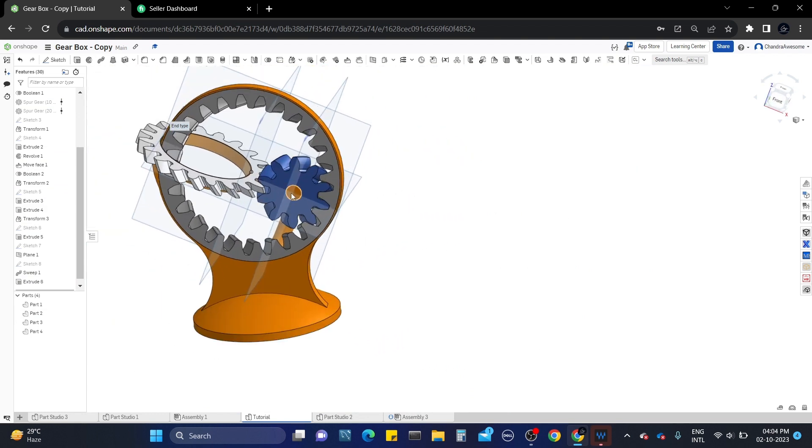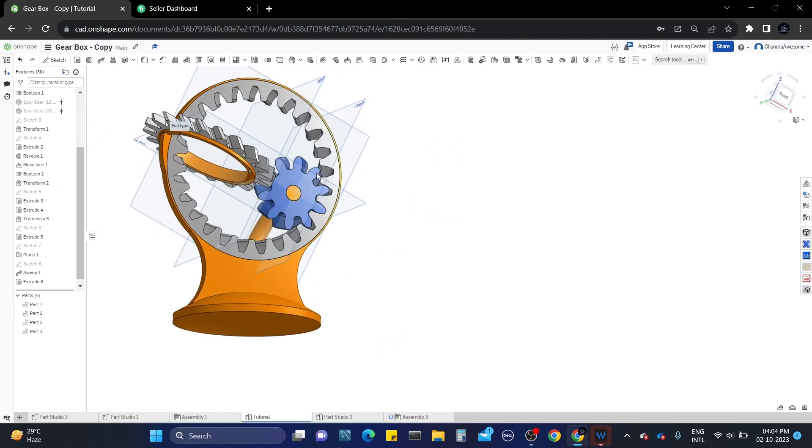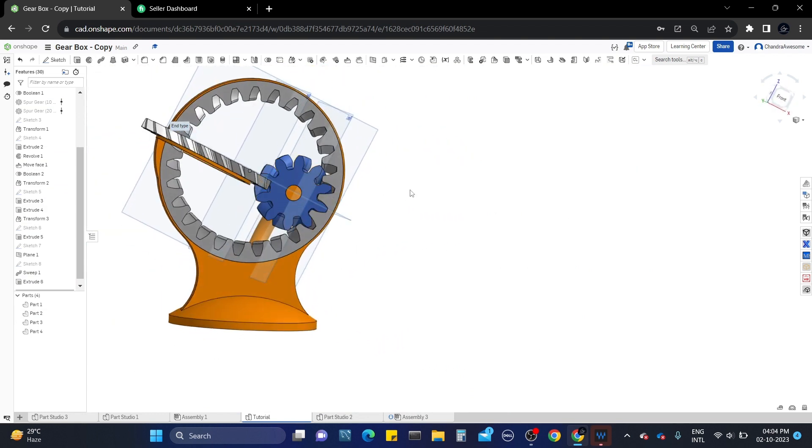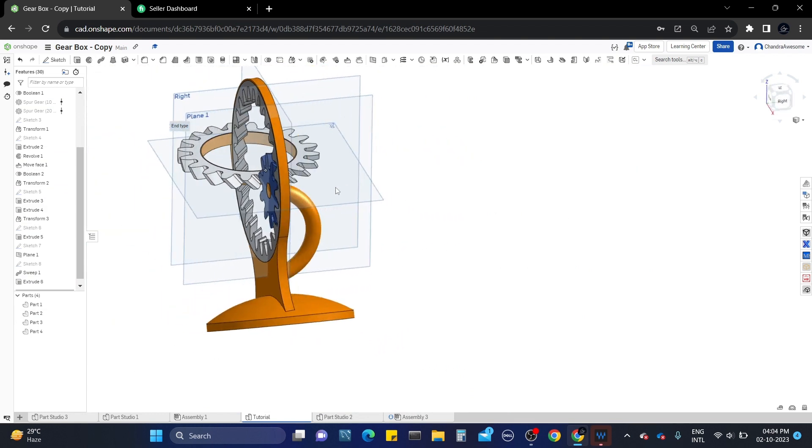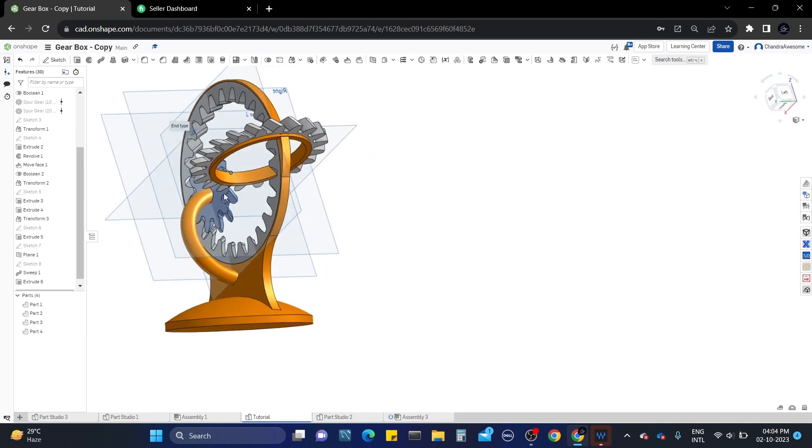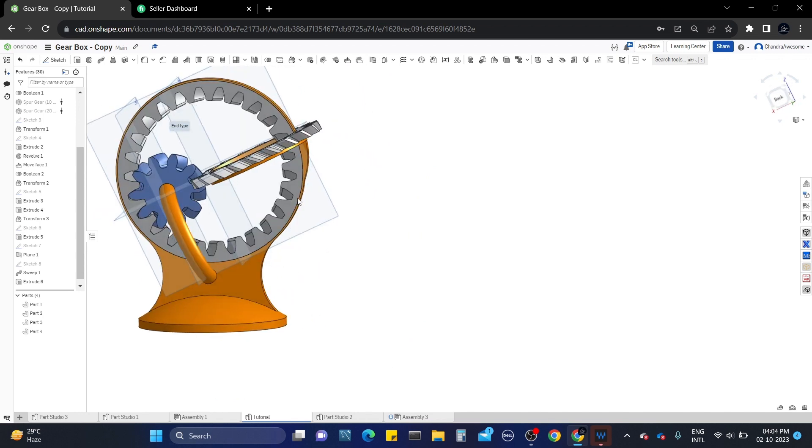Now we have completed the design of this model. Let's give it a finishing touch by smoothing the sharp edges using the fillet tool.